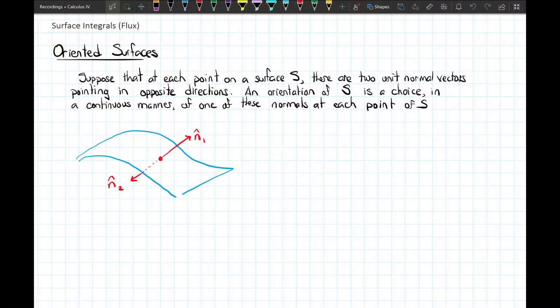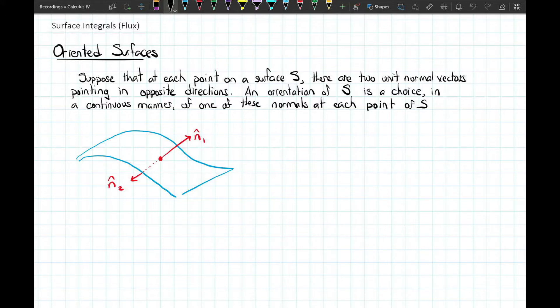In order to start integrating vectors over a surface we need to have an orientation for that surface. An oriented surface is really saying that our surface has two sides. At any point on a surface there should be two unit normal vectors pointing in opposite directions — n1 is simply the negation of n2. Orientation is when we choose which of those two normal vectors we're going to use.